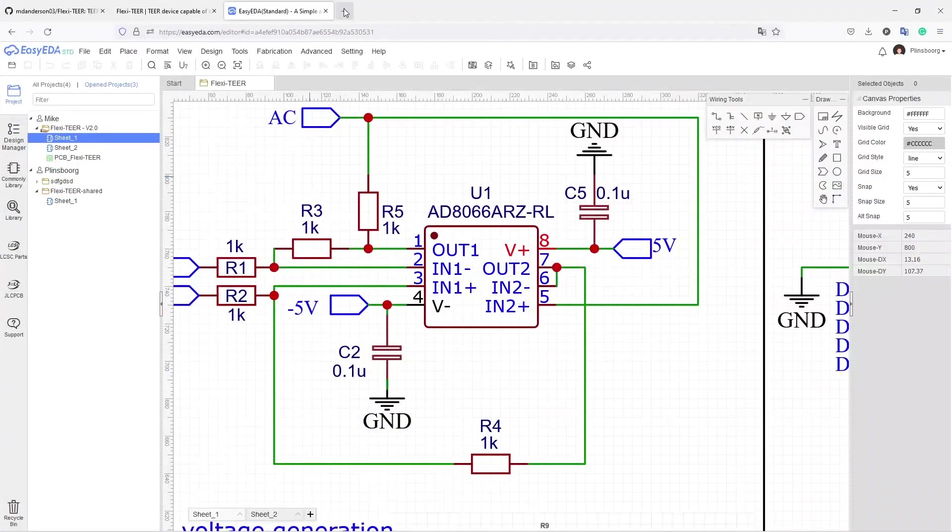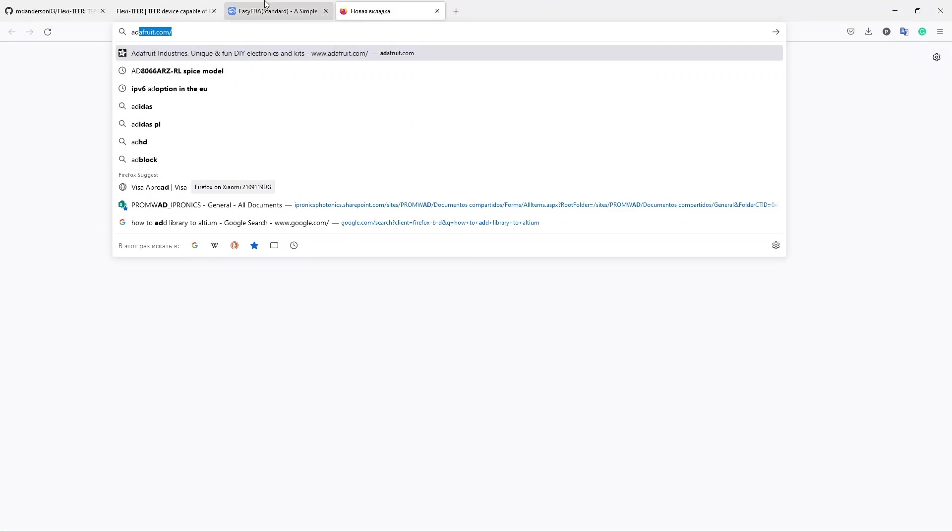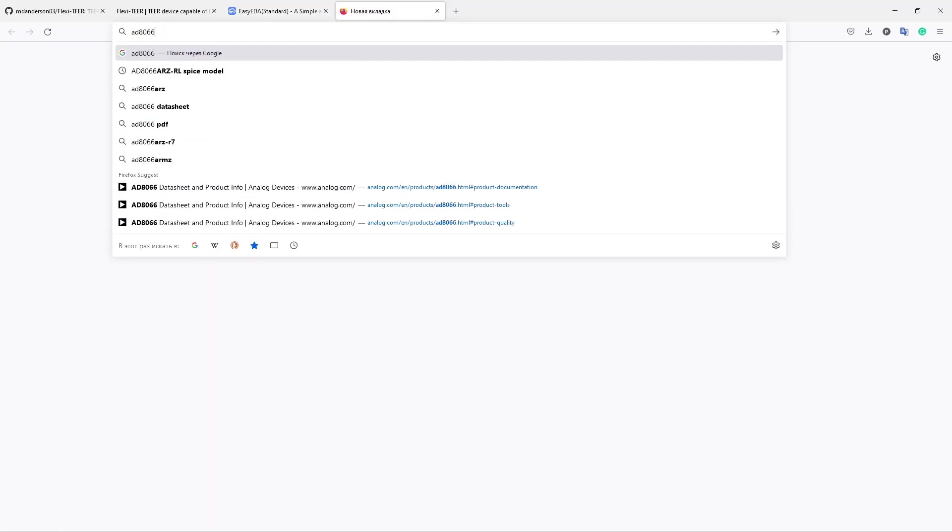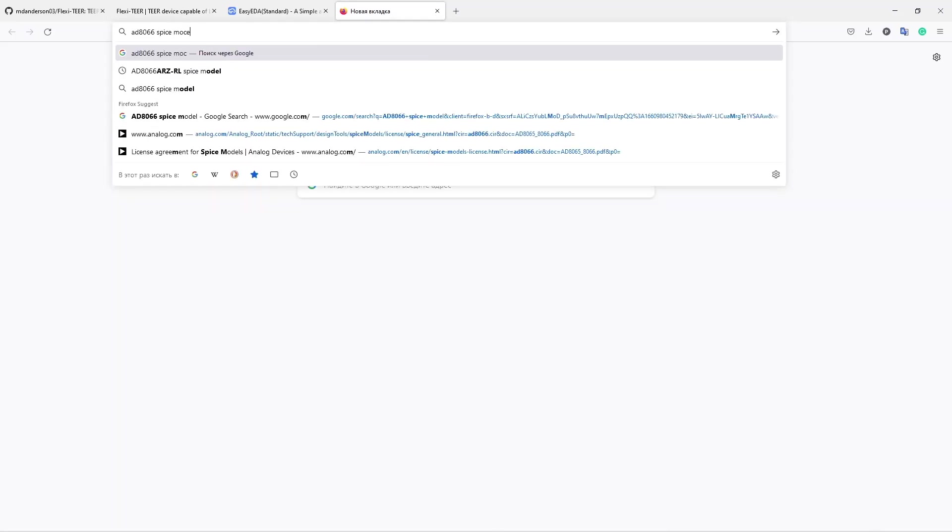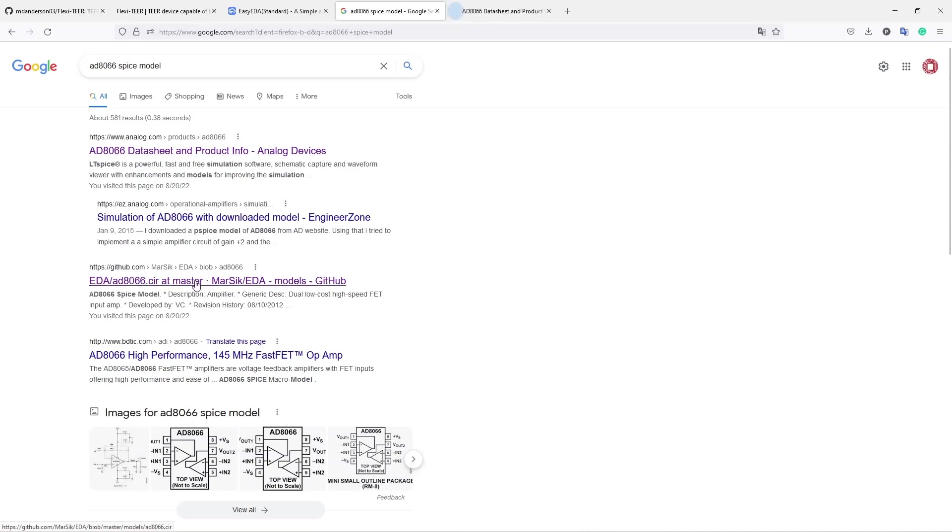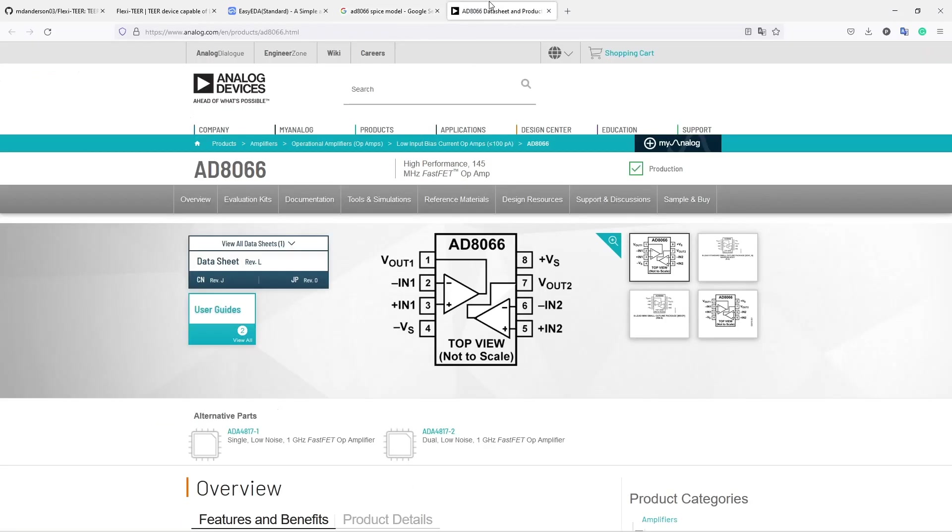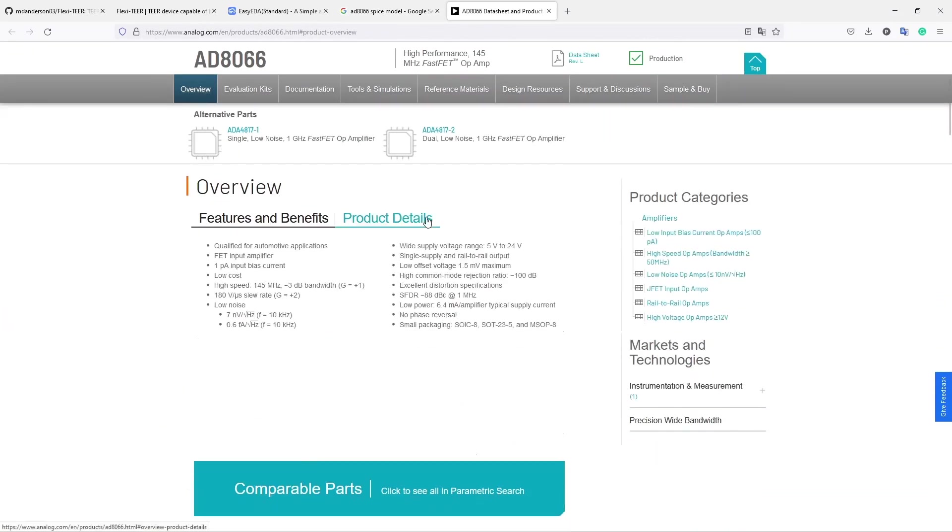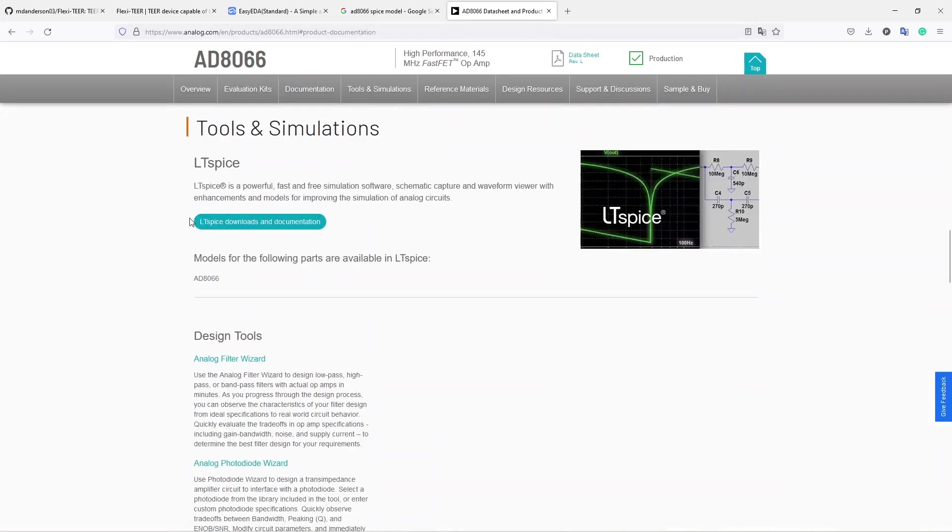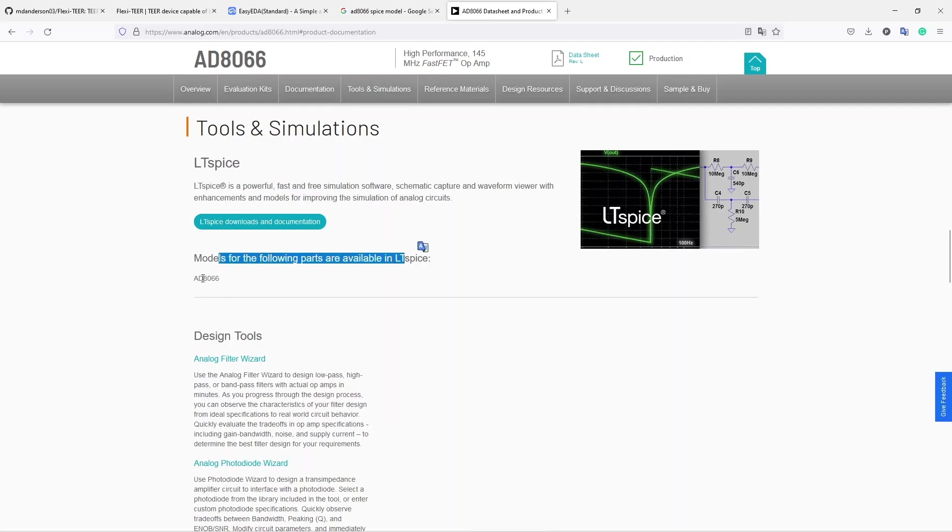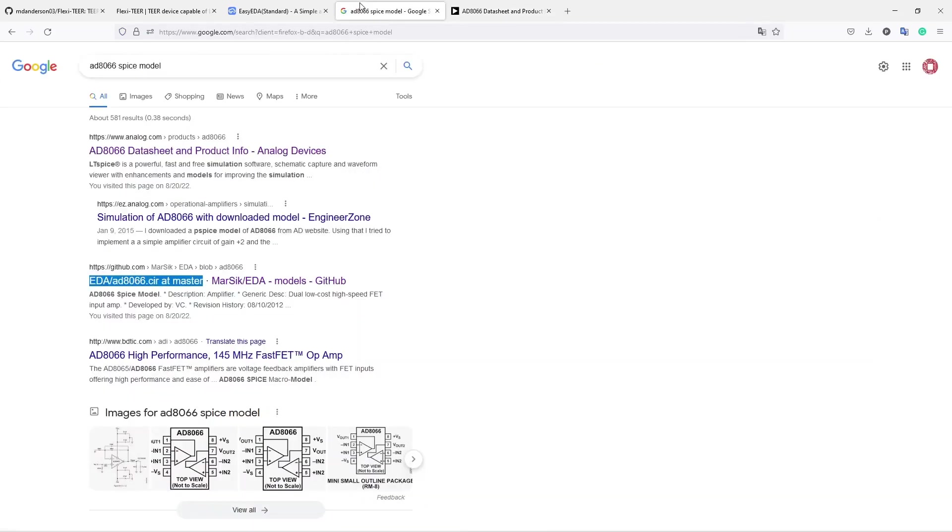So we can just try to go online and search for AD8066 SPICE model. That's the Analog Devices part. You can see GitHub has this model, but it's always better to check the manufacturer page. And if we go here, Tools and Simulations, you can see LTSPICE model is available. LTSPICE is also an awesome free of charge software to use in SPICE simulation. We're just not covering it in this particular video. But it is embedded, it is not provided by manufacturer.